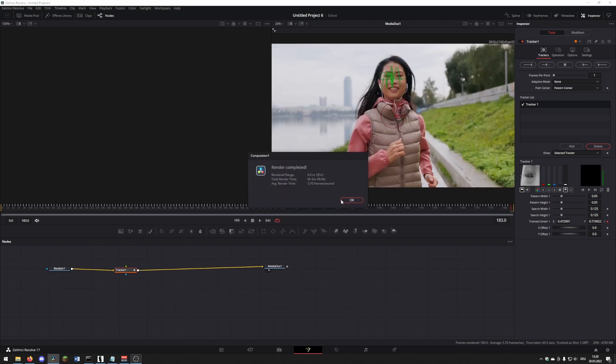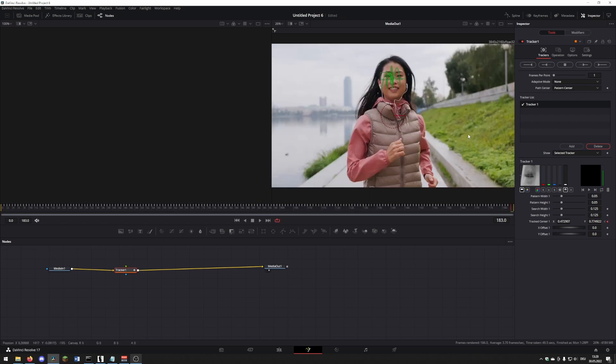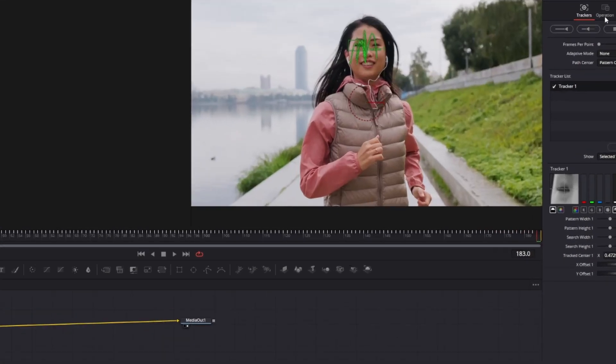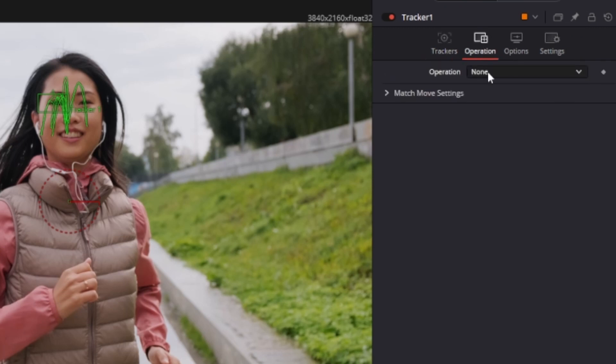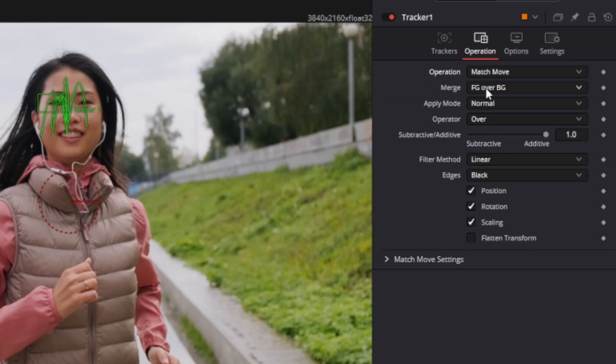Once the tracking is done, press OK and go to Operation. Change the operation from None to Match Move. Go to Merge and press Background only.